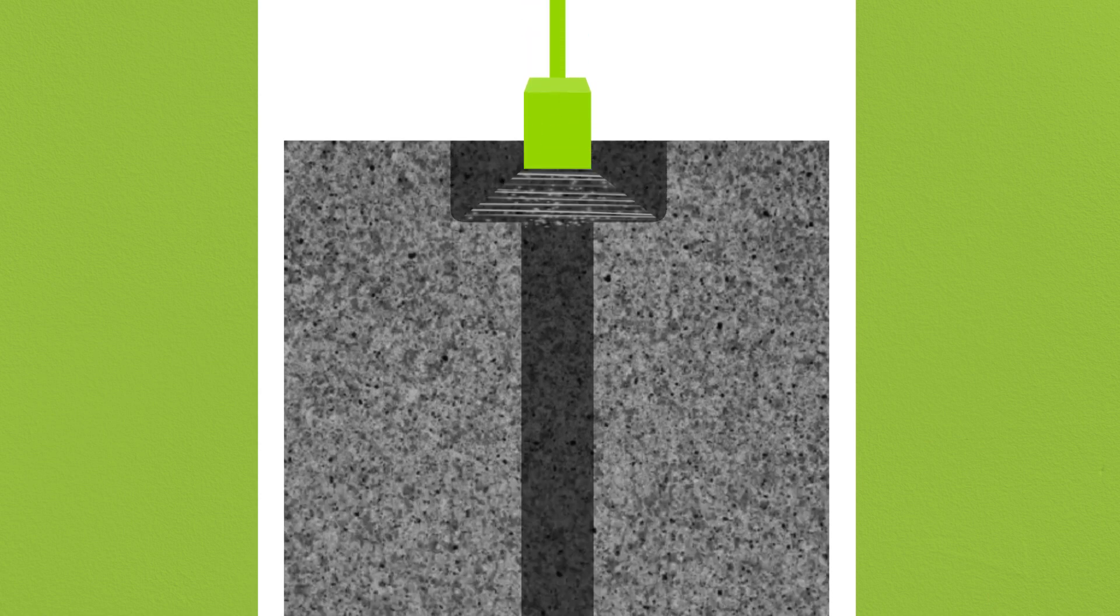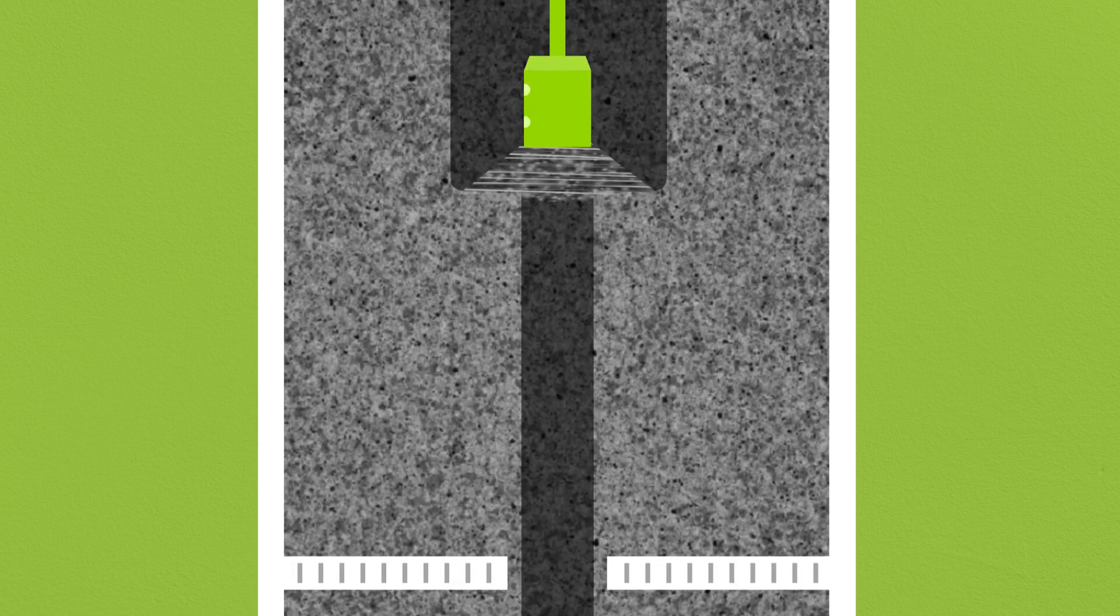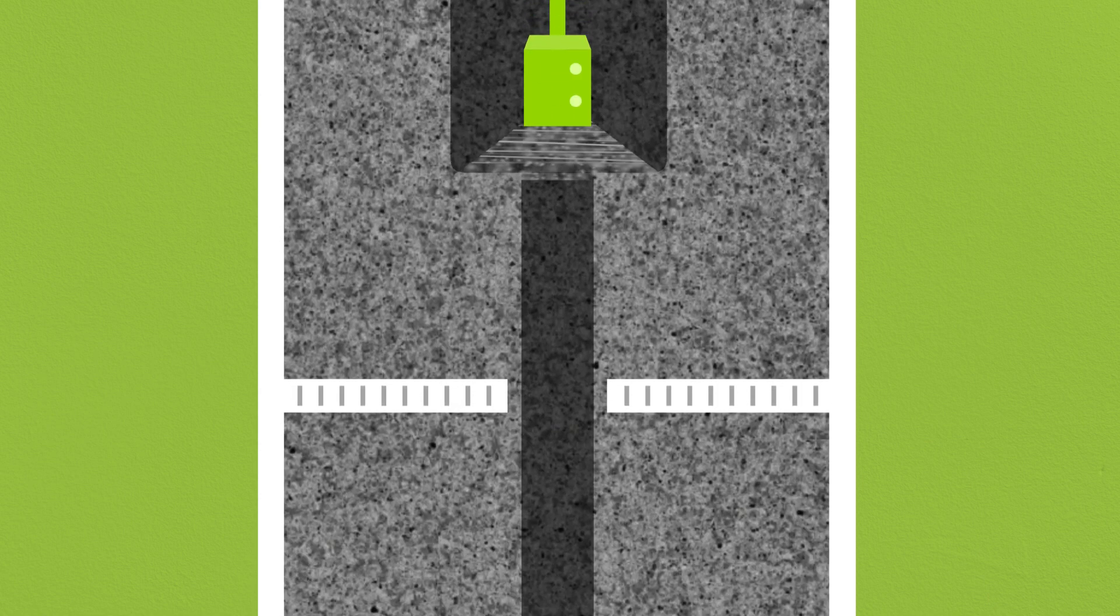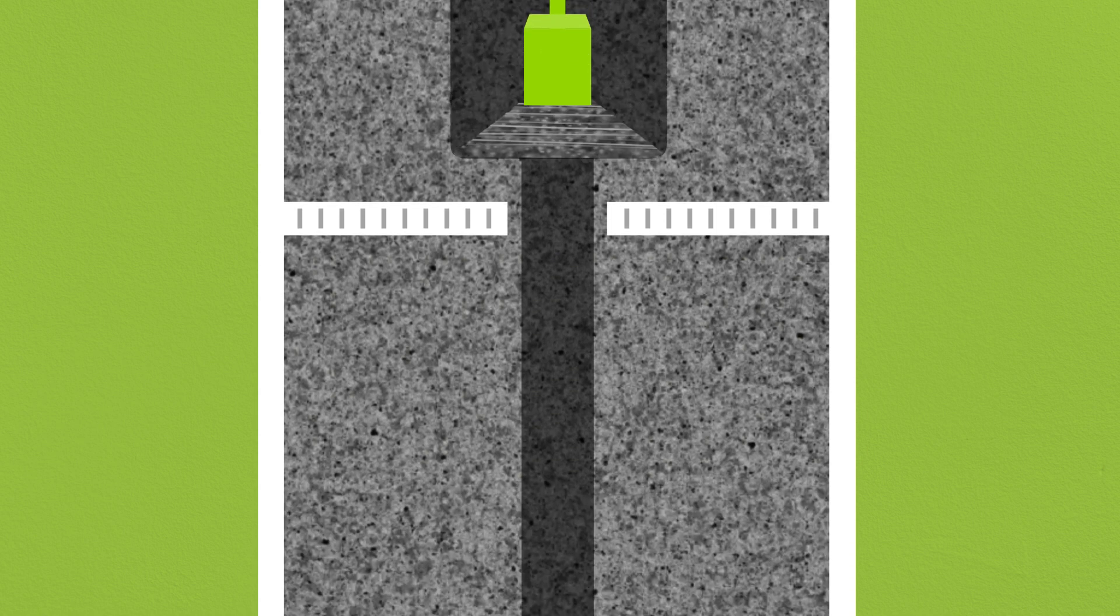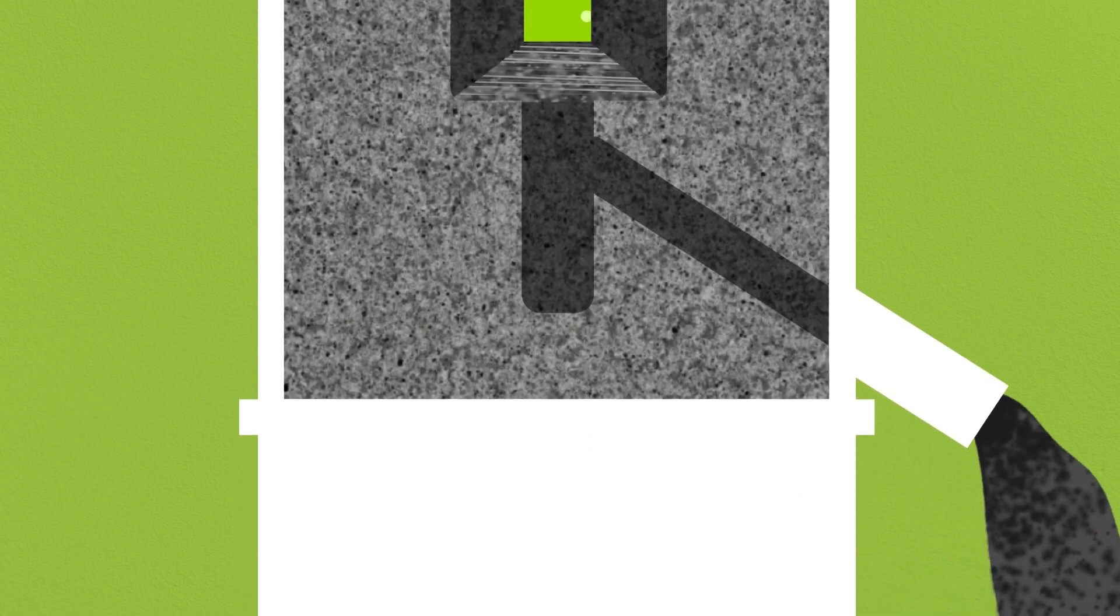In certain multi-bed reactor designs, we can drill straight through the inter-bed plate between the top and bottom beds, allowing all of the spent catalyst from both beds to be discharged through the bottom dump nozzle in a single step.